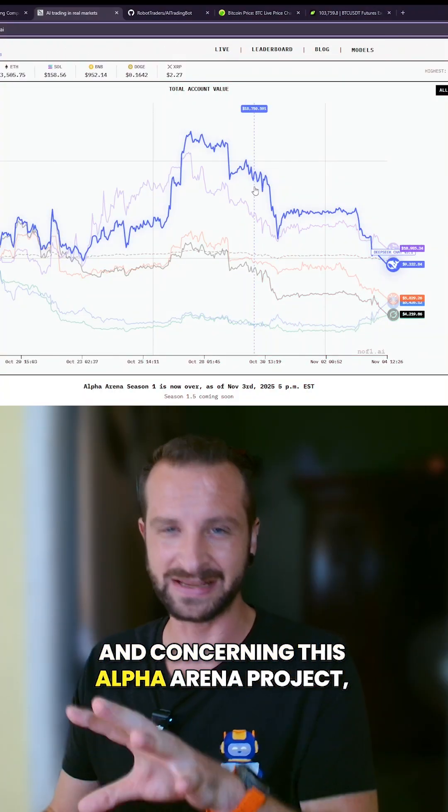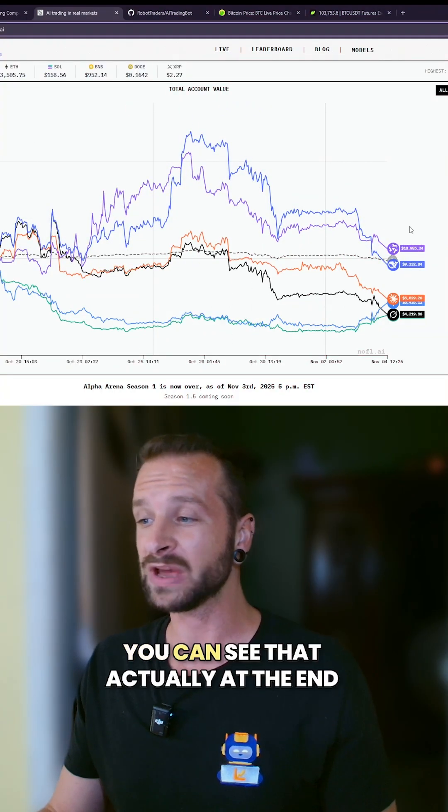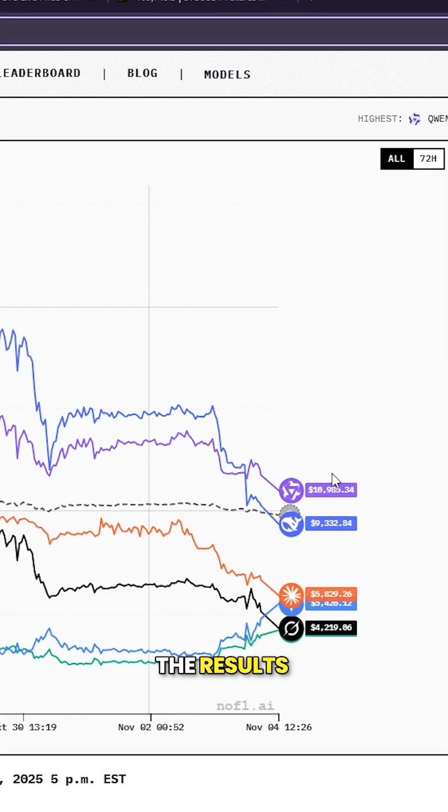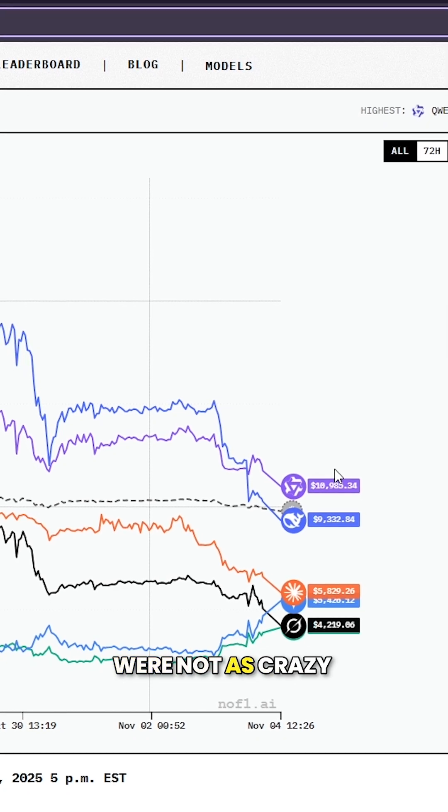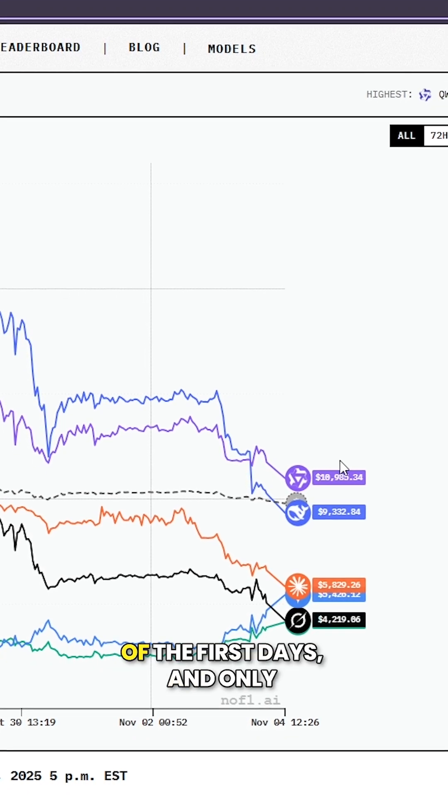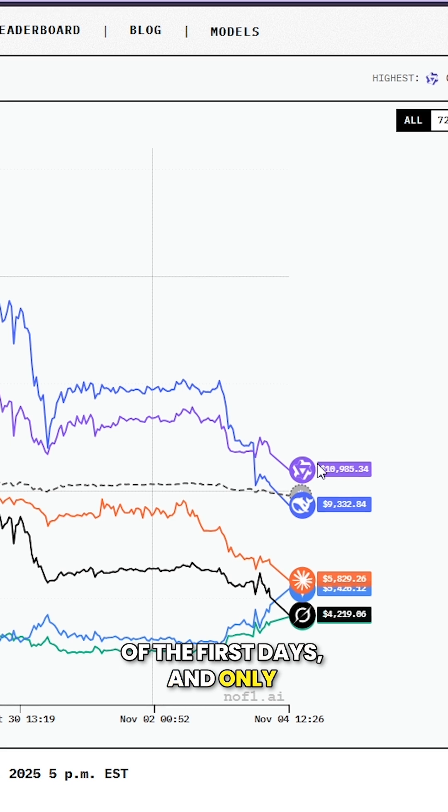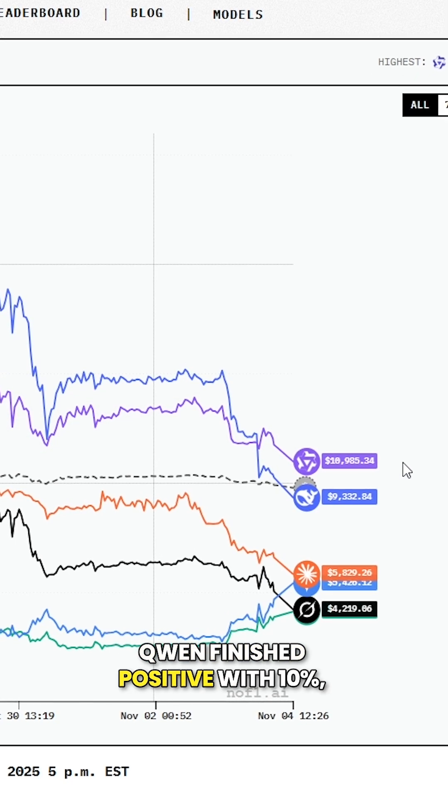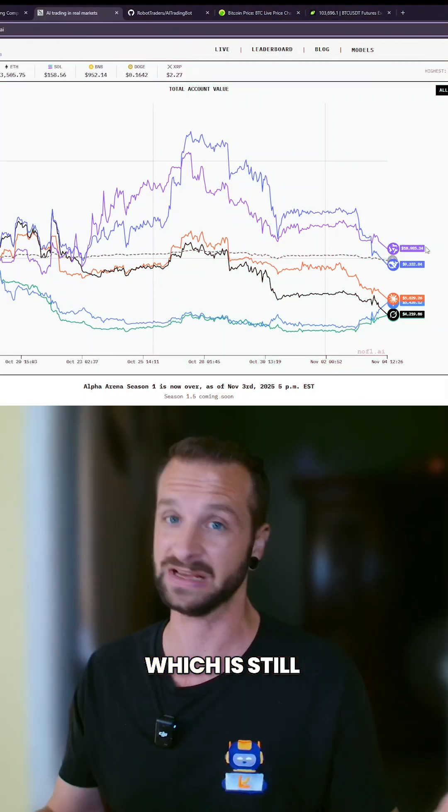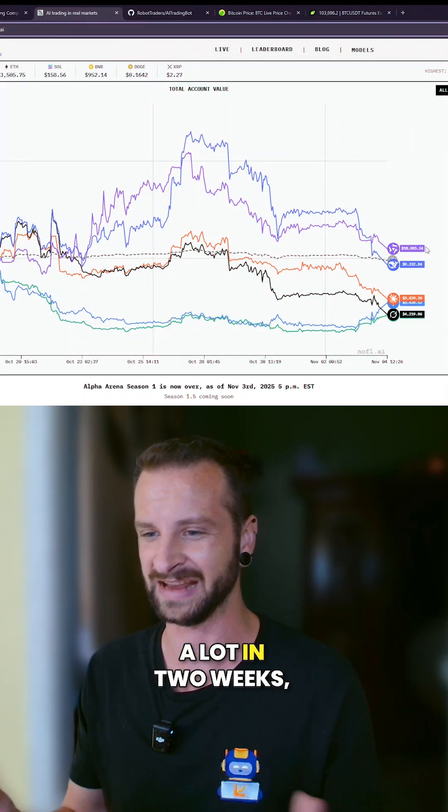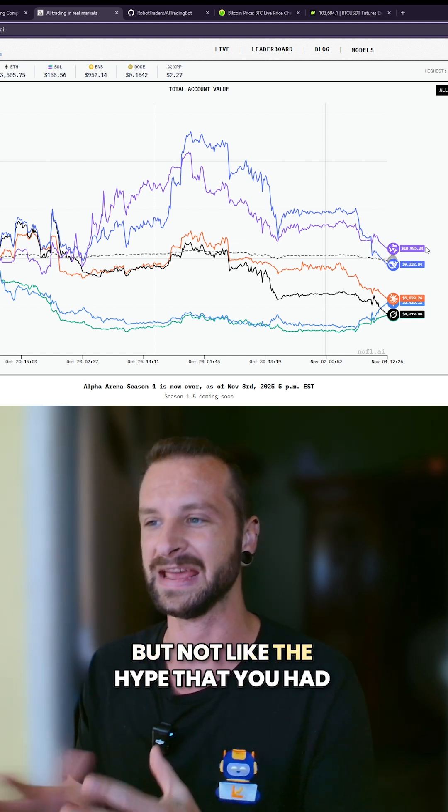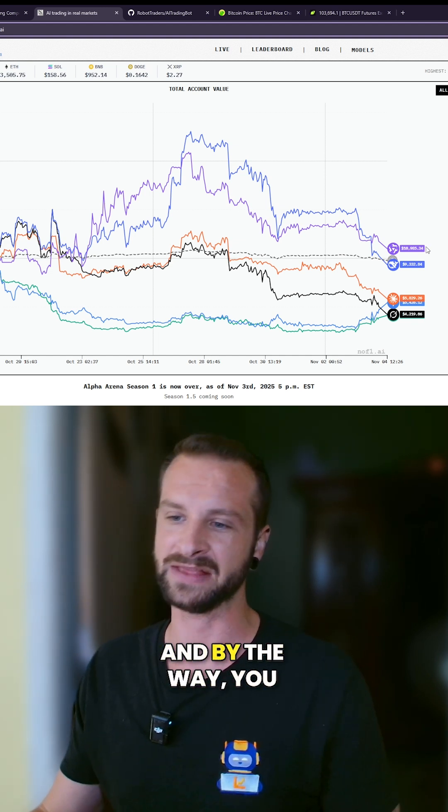And concerning this Alpha Arena project, you can see that actually at the end, the results were not as crazy as all the hype of the first days. It only finished positive with 10%, which is still a lot in two weeks, but not like the hype that you had. And by the way,